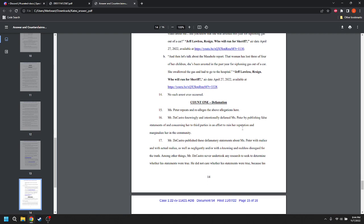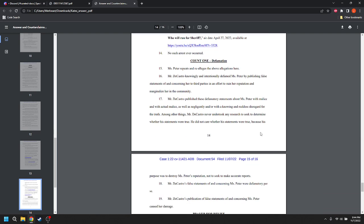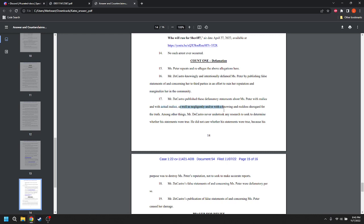Count one, defamation. She repeats and realleges the above allegations. Mr. DeCastro knowingly and intentionally defamed Ms. Peter by publishing false statements of and concerning her to third parties in an effort to ruin her reputation and marginalize her in the community. Mr. DeCastro publishes defamatory statements about Ms. Peter with malice and with actual malice. As well as with malice and with actual malice. So the standard is actual malice. Him, his motivation for doing it doesn't matter. It's the actual malice. It's the publishing it with either knowing it's false or with reckless disregard as to the truth or falsity of it. That's what actual malice is. Having malice is unimportant. Having actual malice, i.e. knowing it's false or being reckless as to whether or not it's false and publishing it anyway. That's actual malice.